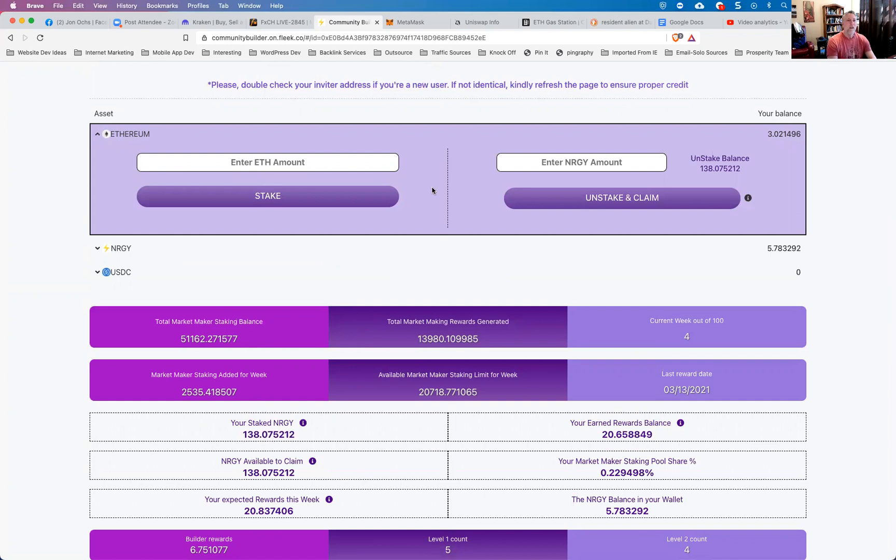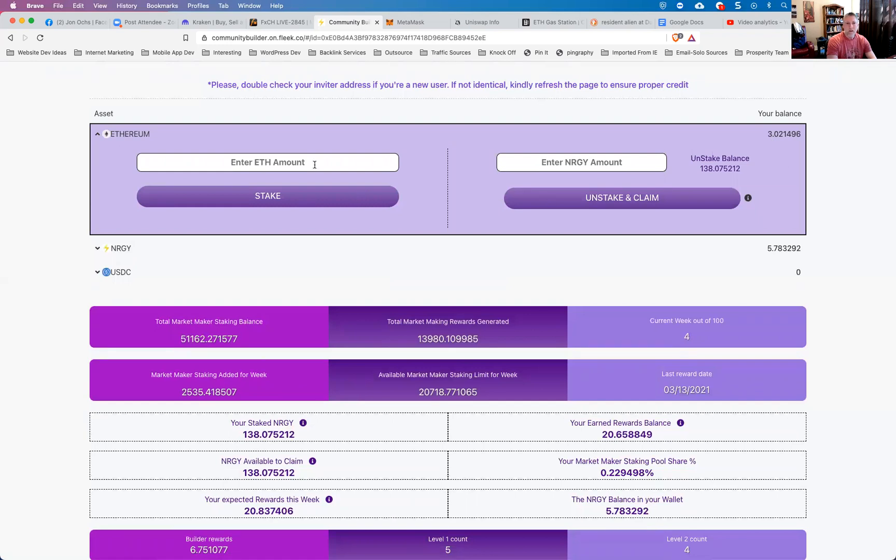Okay, so keep in mind also that you will need to leave a little bit of extra room of your balance to cover the gas fee. So you can see here my balance is 3.02 Ethereum. So I might want to only stake three so that I'm leaving enough to cover fees. And once you put in the amount, you click stake.